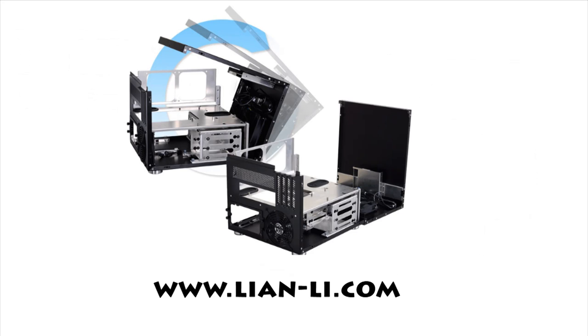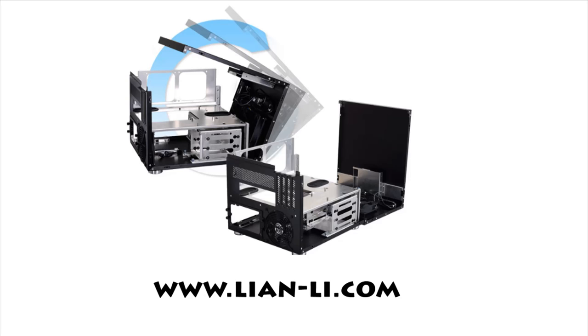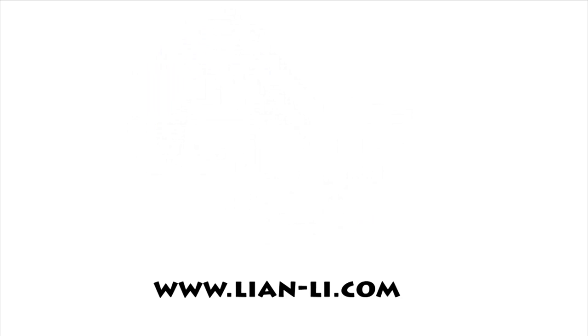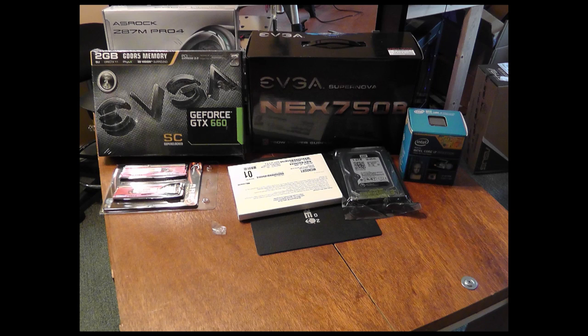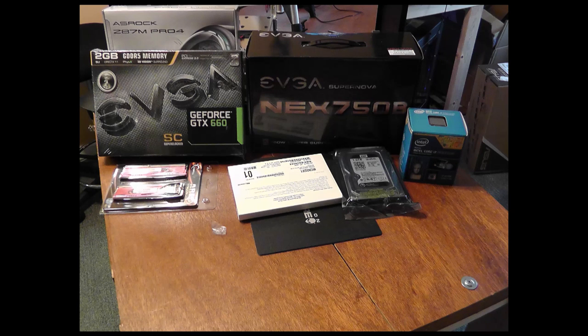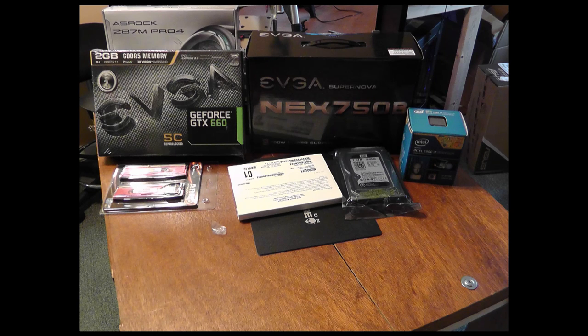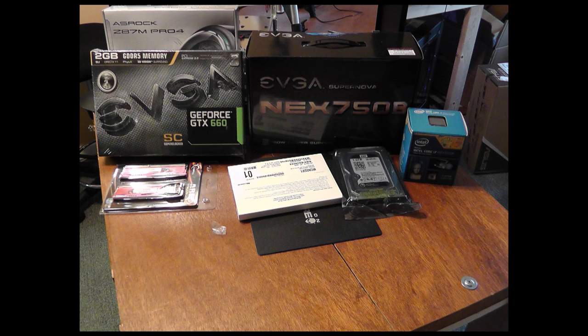If you want to learn more about this case you can just visit Lian Li's site at lian-li.com and look up the PC V358 series. In this video I will be installing some components for a customer that has specific specifications, so let's take a real quick look at what I'll be installing.